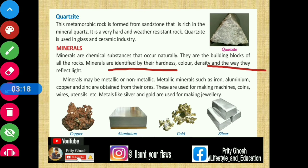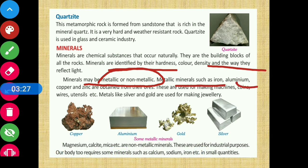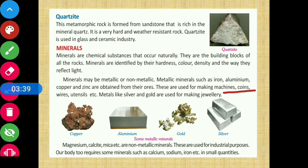Minerals may be metallic or non-metallic. Metallic minerals can be obtained from their ore. These are used for making machines, coins, wires, utensils, etc. Metals like silver and gold are used for making jewelry.